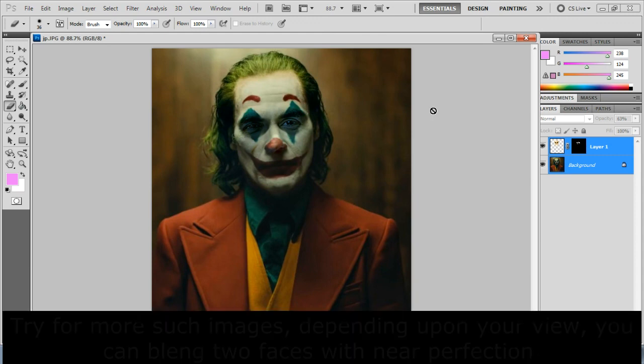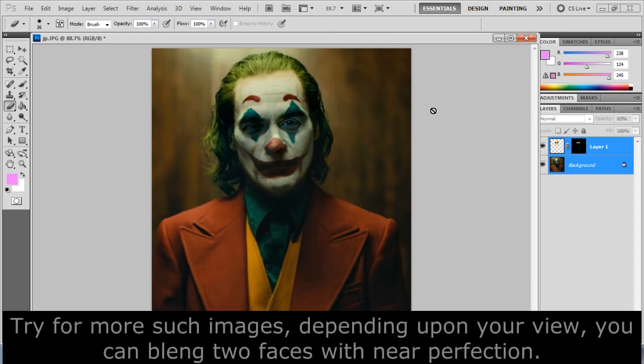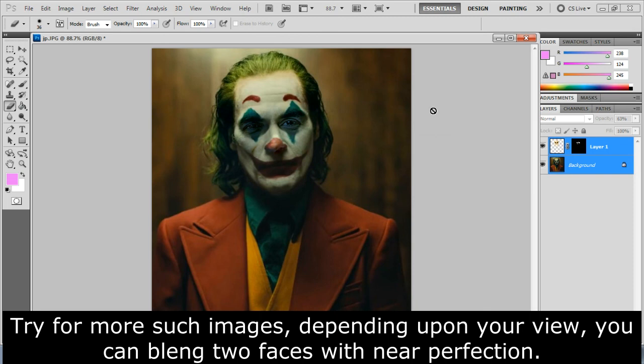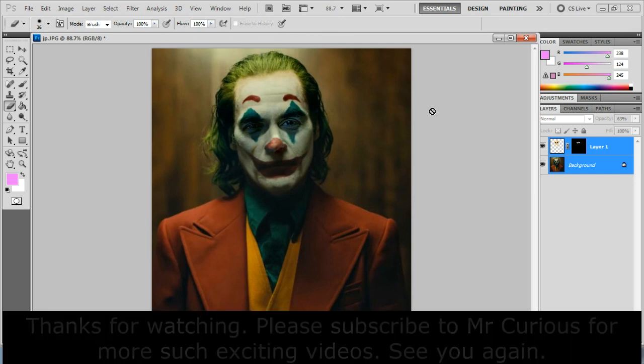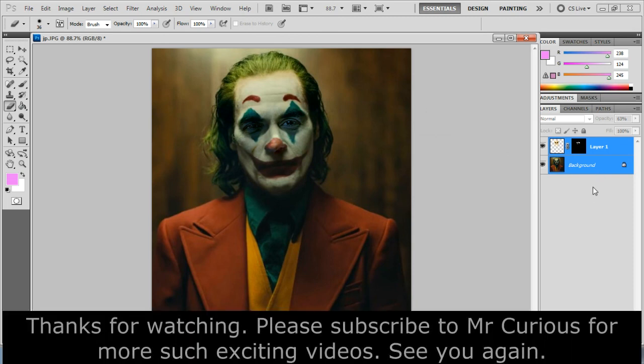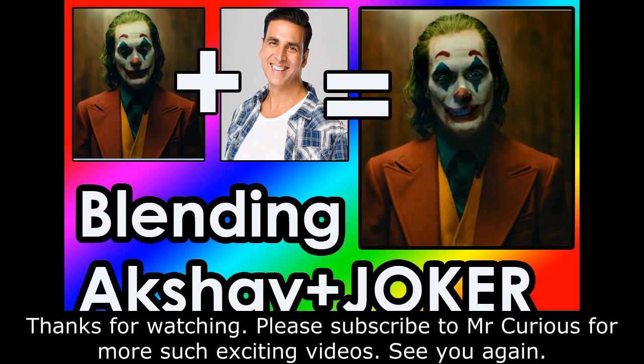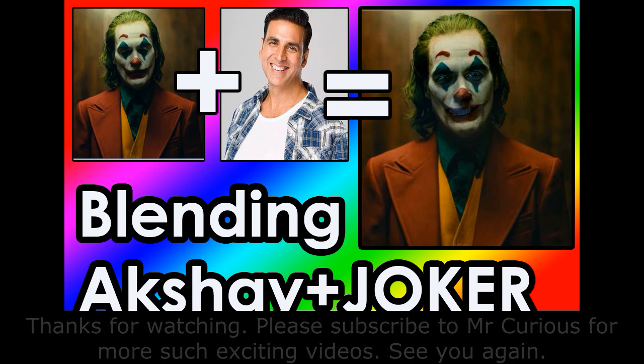Try for more such images. Depending upon your view, you can blend two faces with near perfection. See you again.